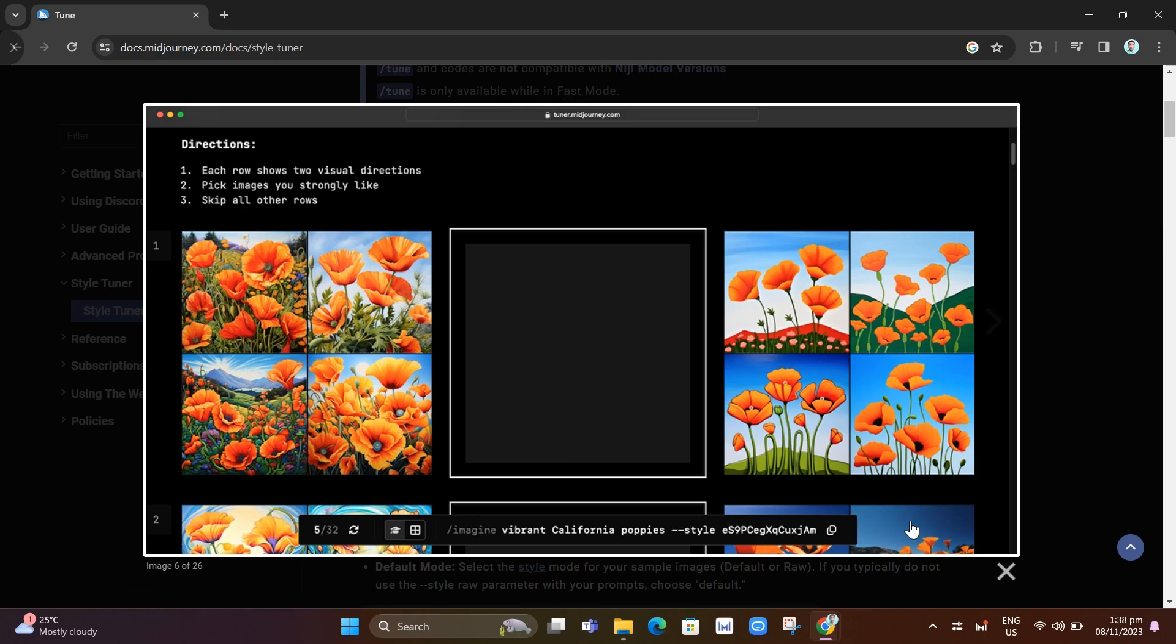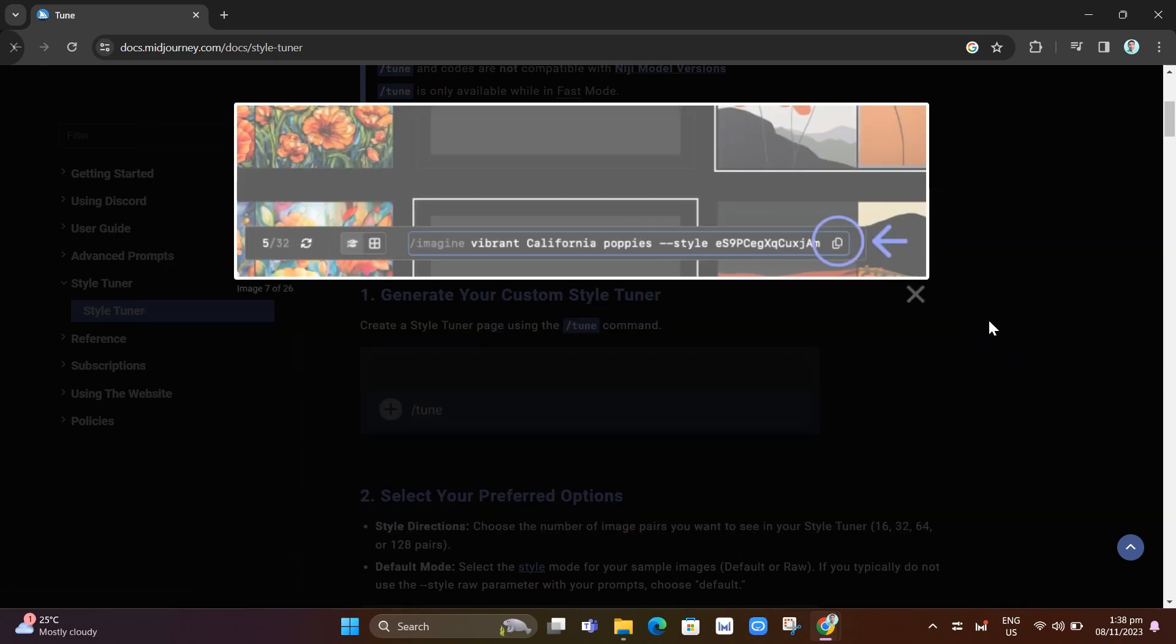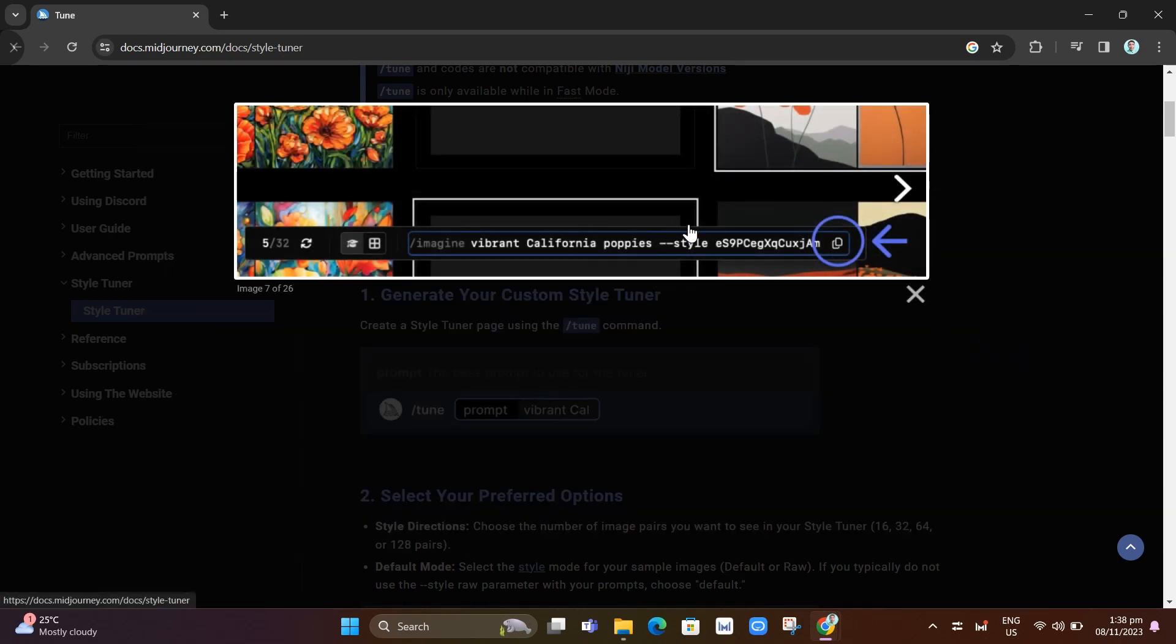Once you've done that, at the bottom you'll find a code. The style tuner generates a code you can add to your prompts with that parameter.